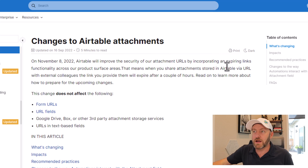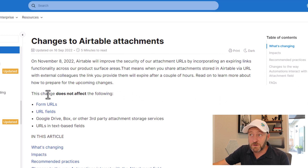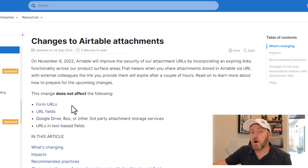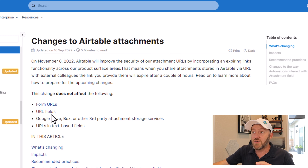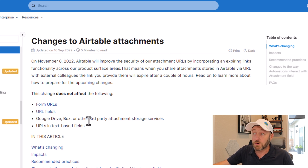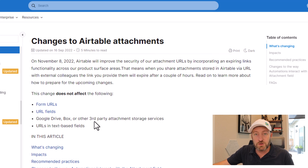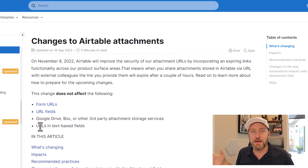So now we are getting more control over this — thank goodness. What is not impacted by this: a form URL built in Airtable is not going to be messed with, the URL field itself in Airtable is not going to be impacted, Google Drive, Box, or any third-party app storage devices or services are not going to be impacted whatsoever. And URLs in text-based fields are also not going to be impacted.